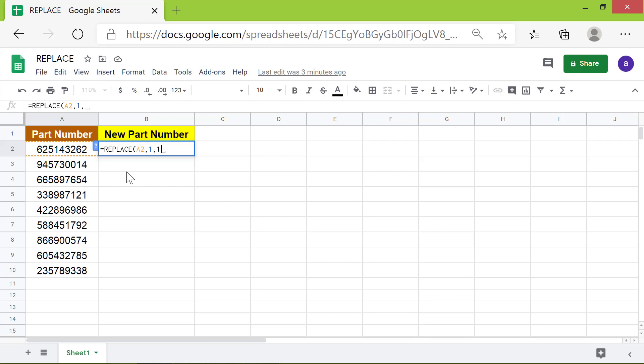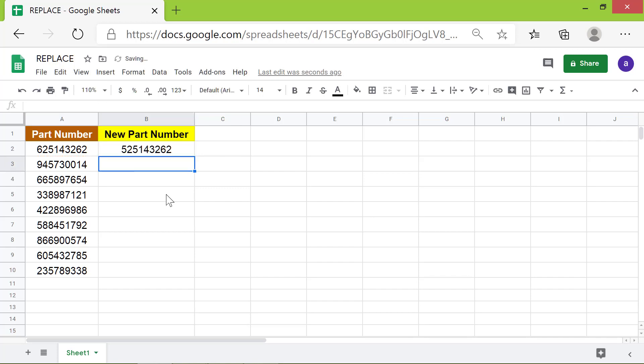For the new text, type 5, press Enter. REPLACE has returned the text, replacing the first digit with 5.